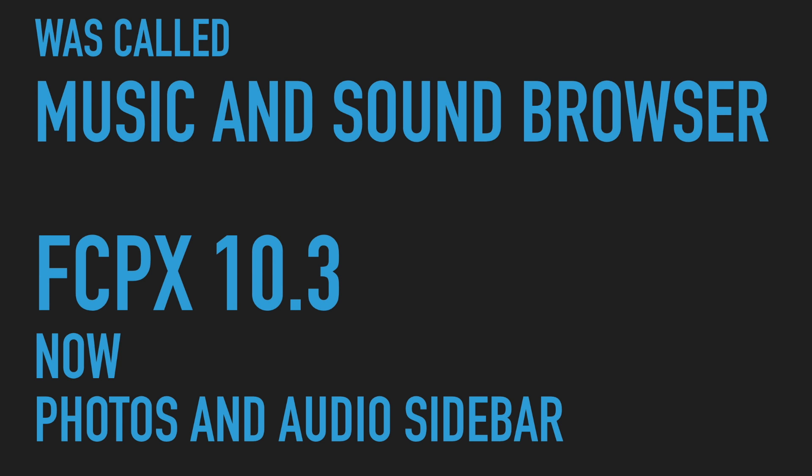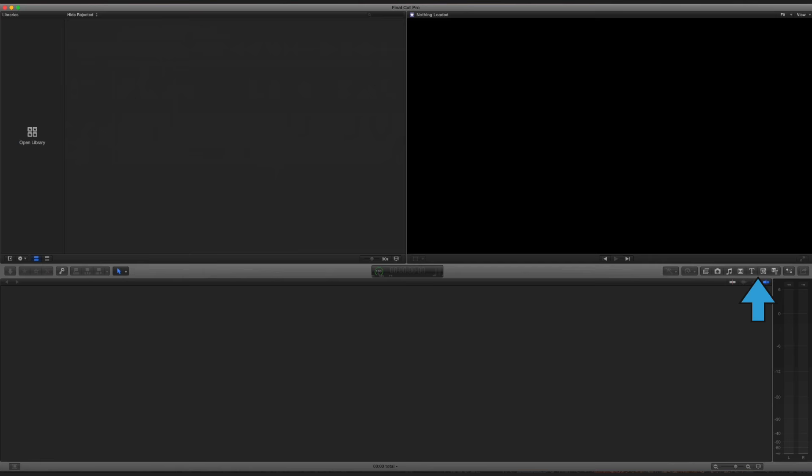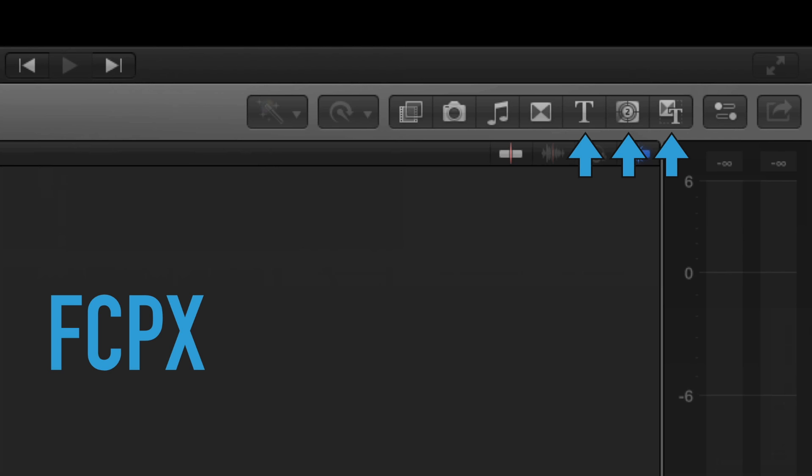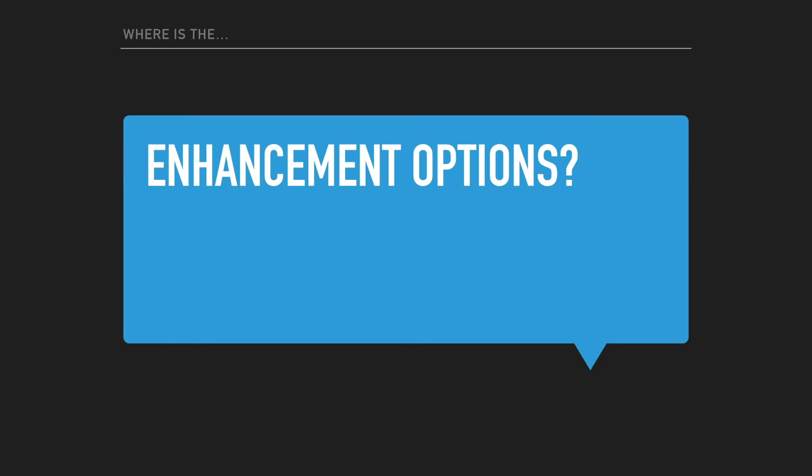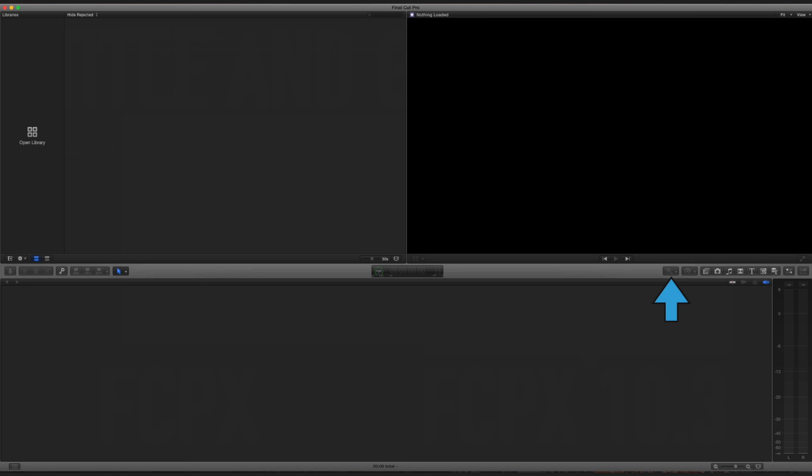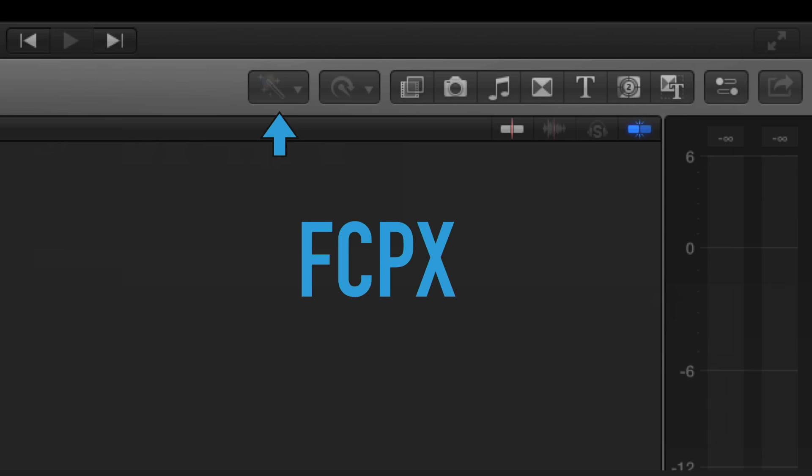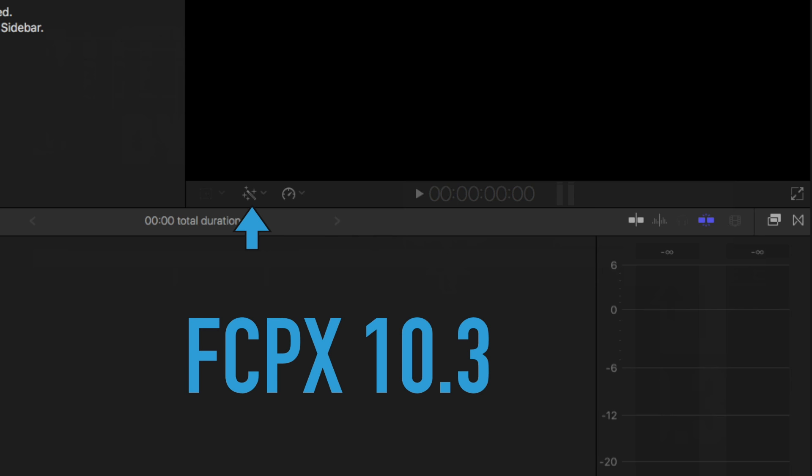All right, so where is the title and generator button? It used to be over here. And now it's all the way up here in the titles and generator sidebar. All right, so where is the enhancement options? Like some people use these, the magic wand. They're now at the bottom of the playback window.